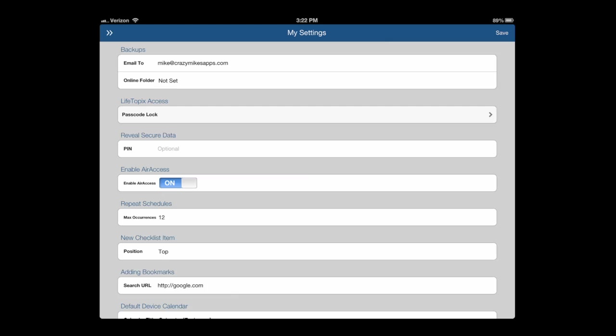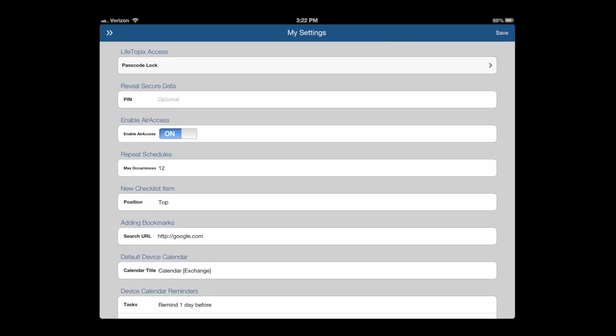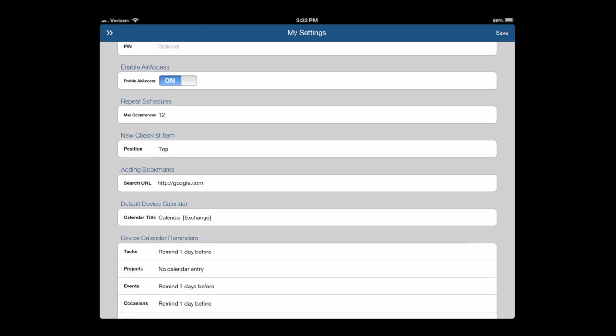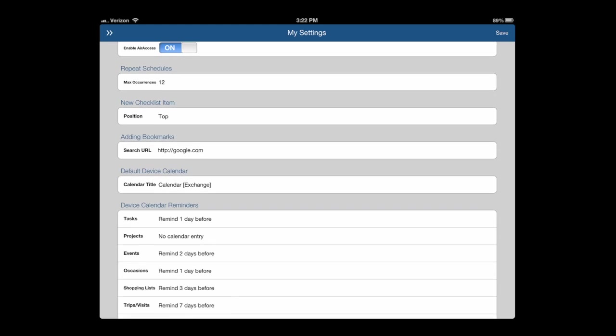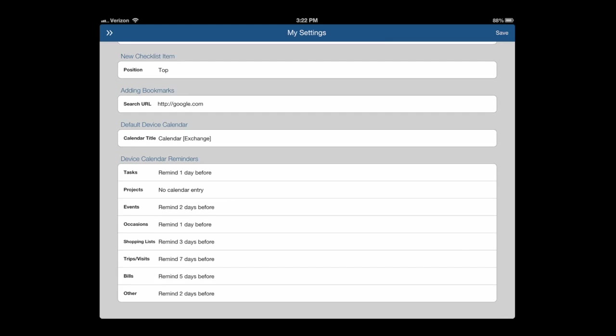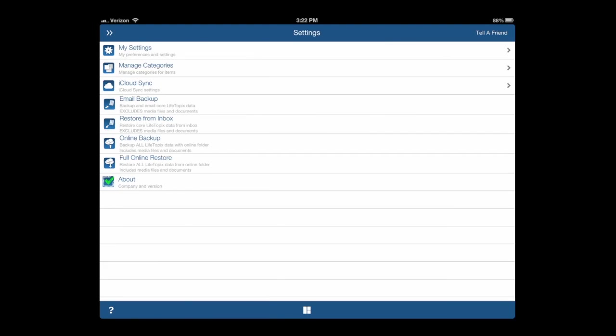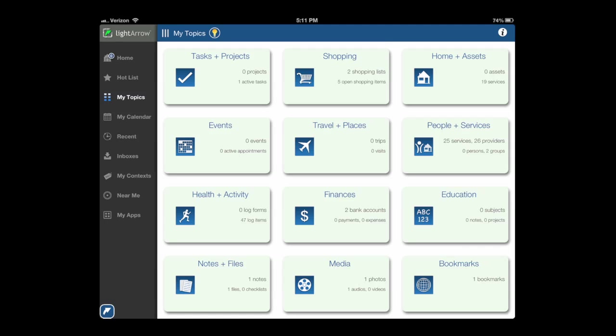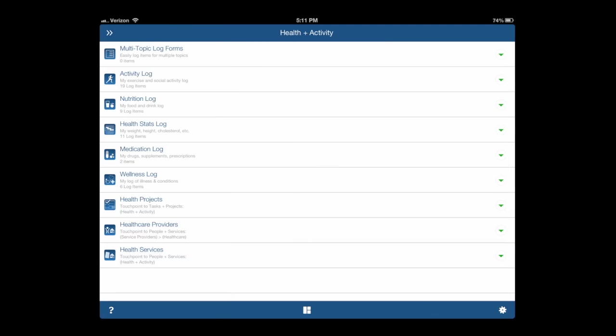Under Settings, there's a wide variety of settings. You can also use iCloud. This syncs with iPad, iPhone, all your iOS devices. There's also a free app in the Mac App Store called Life Topics Air Access that allows you to sync your iPhone and iPad to your Mac computer.